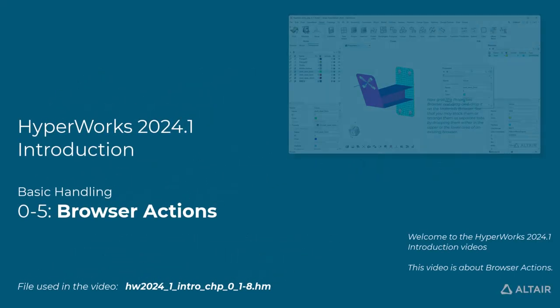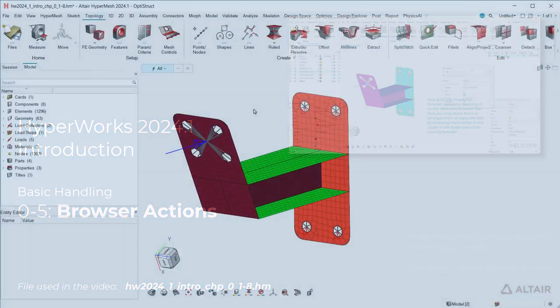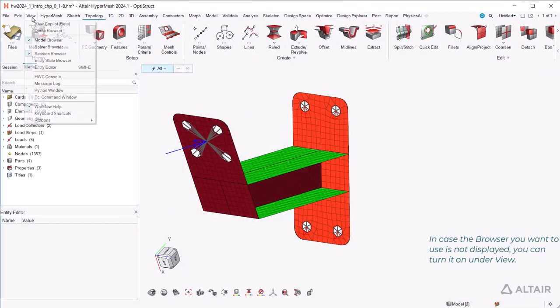Welcome to the HyperWorks 2024.1 introduction videos. This video is about browser actions. In case the browser you want to use is not displayed, you can turn it on under View.